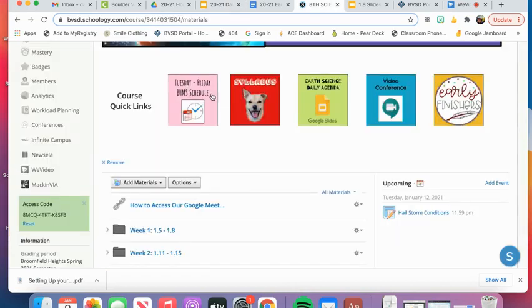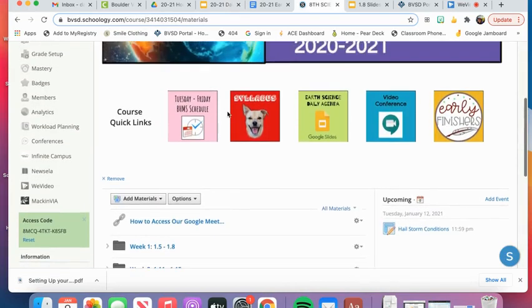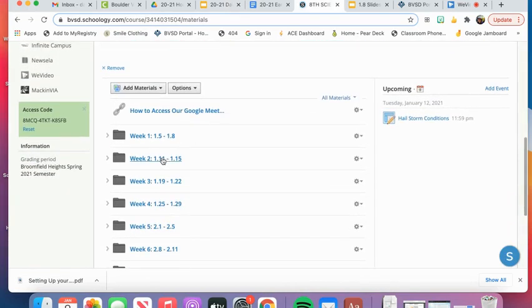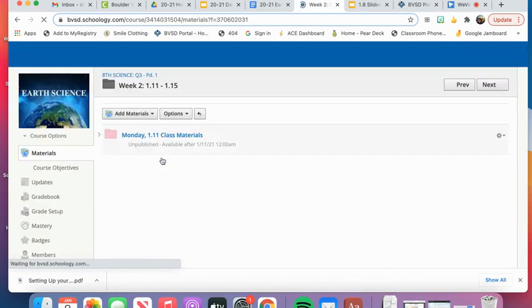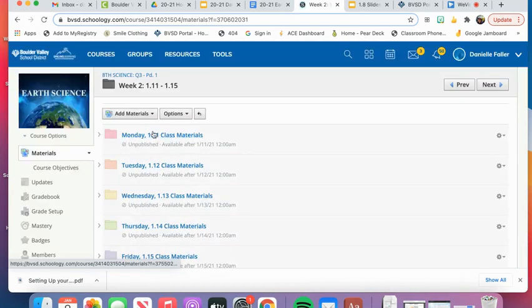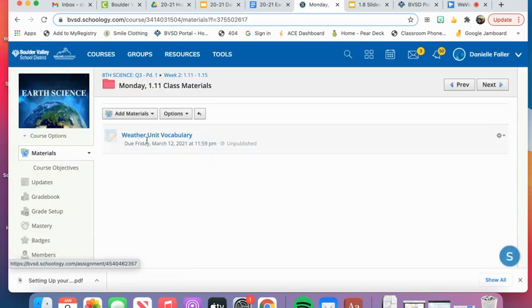To access the assignment, you'll go into Schoology, Week 2 folder, Monday's folder, and then in there you will see the assignment called Weather Unit Vocabulary.